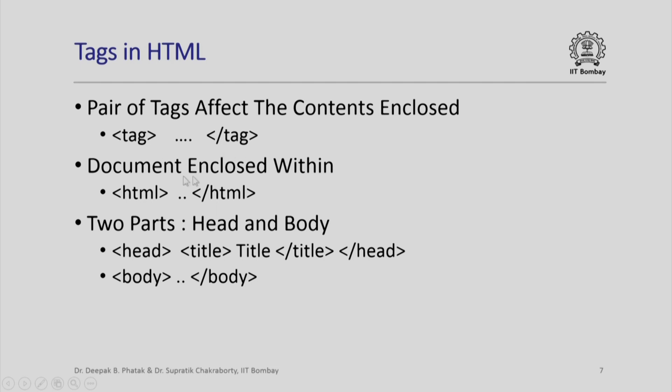The entire document is written enclosed within a special pair of tags called html slash html. There are two parts to an HTML document: head and body. The head typically has title where I might write any text as title slash title. As we saw, this closes the title and slash head closes this head. Please note that you might have pairs of tags within other pairs of tags. Generally, the head is followed by body.